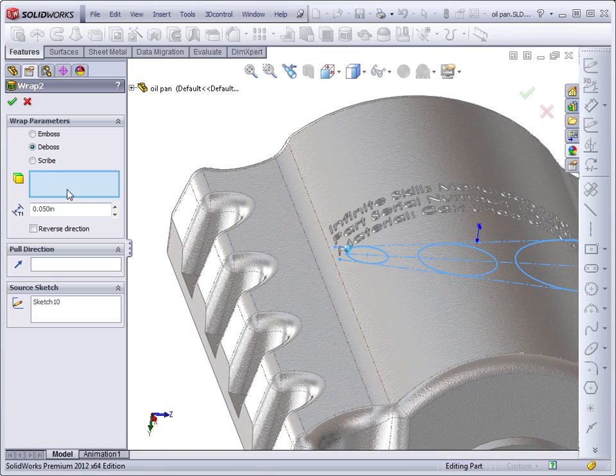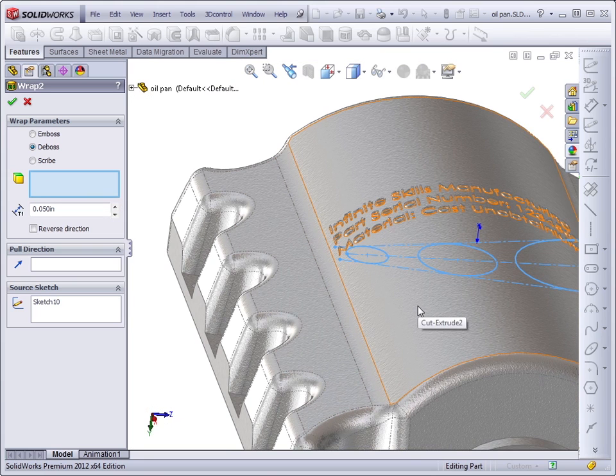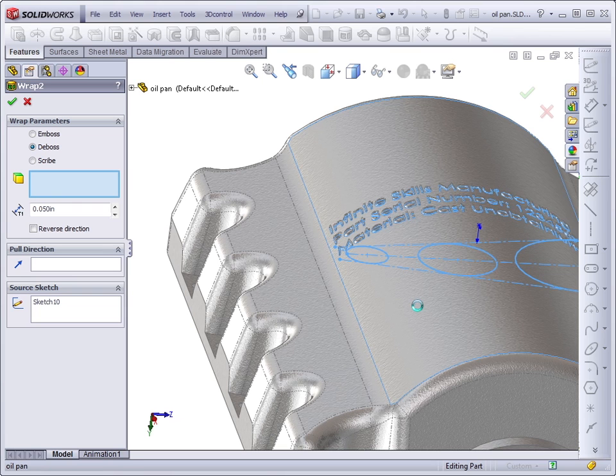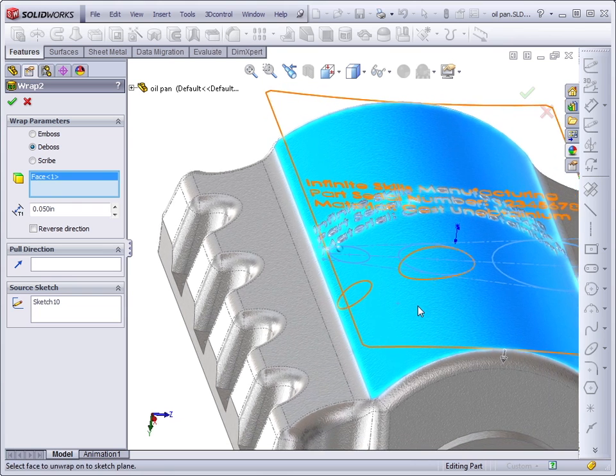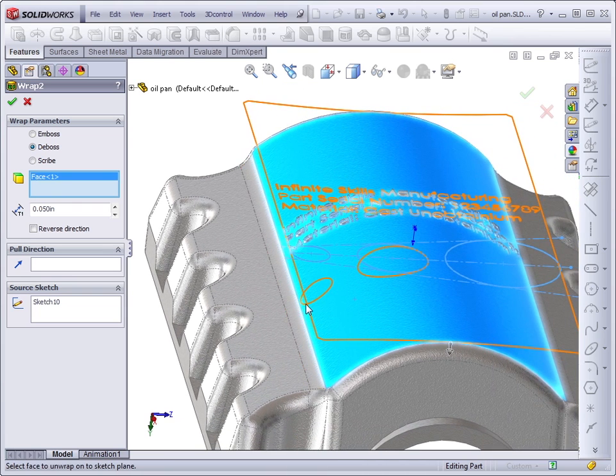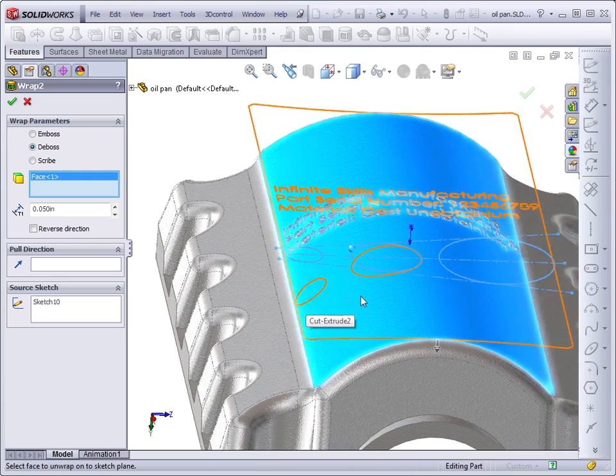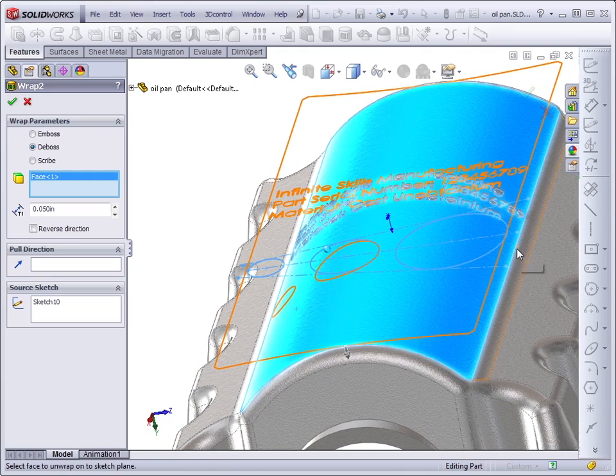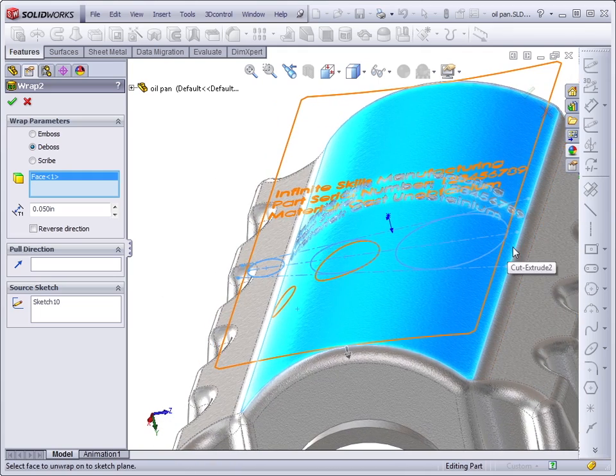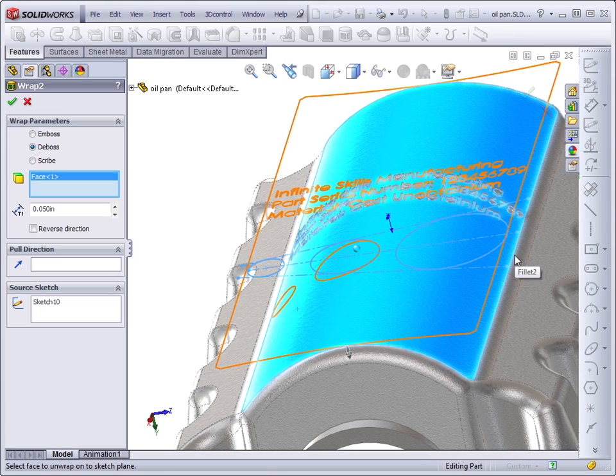And the selection box here wants a face to wrap onto, and it needs a single face. You can't use multiple faces for the wrap tool. Notice that the circle stays on the cylindrical face, and this one may not, which is why it's not being shown.